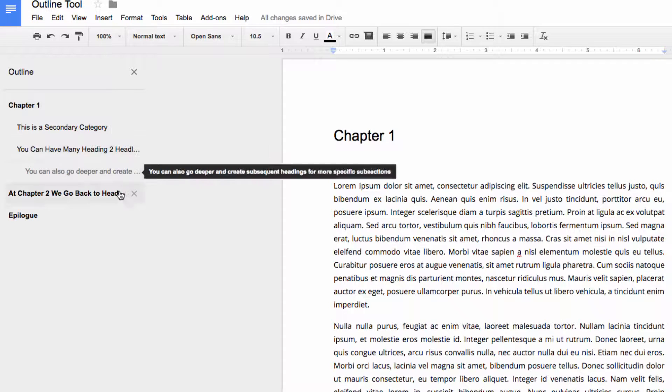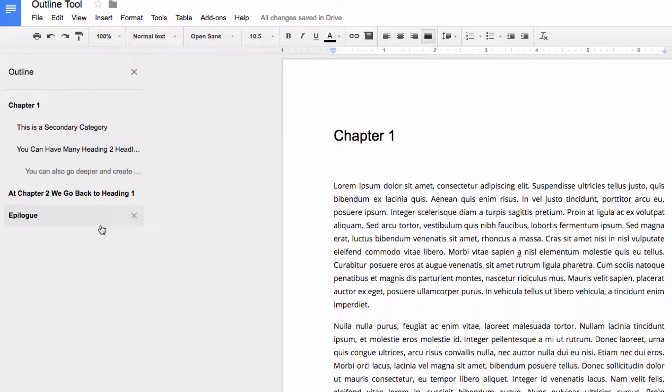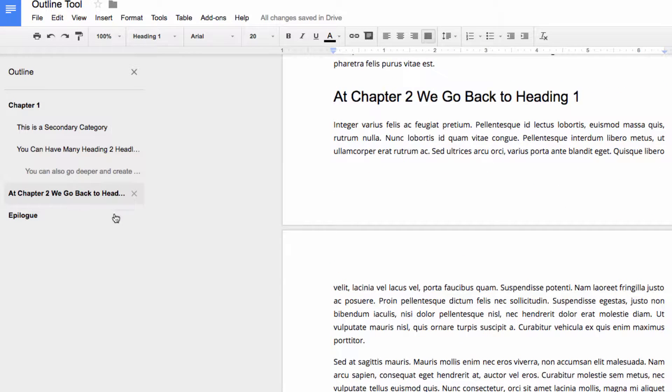Here you can see that I've already got an outline set up in my desktop version of Docs. I can just click on a link here, and I'll immediately jump to that section of the document.